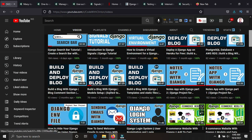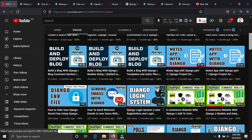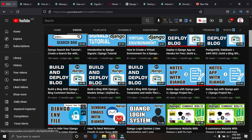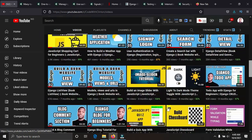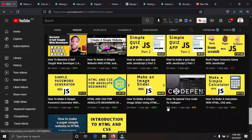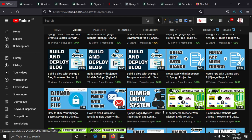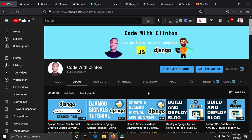I also want to mention virtual environments and sending emails — also really important. Go to Code with Clinton on YouTube and you'll find awesome content on all these features. Thank you for staying with me. Please subscribe, like this video, and let me know what you think in the comments. See you in the next video!